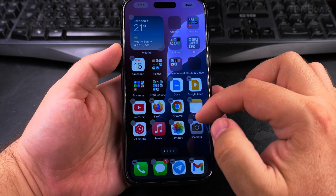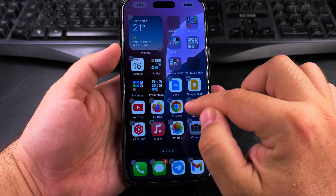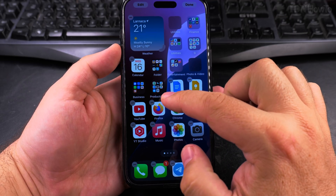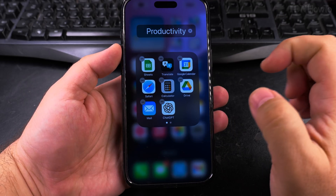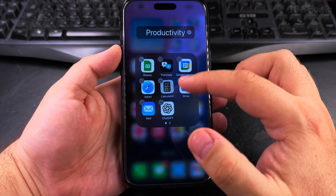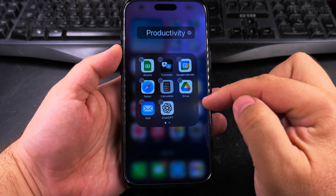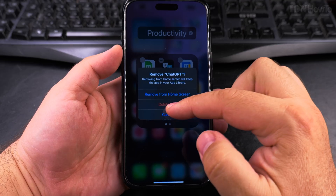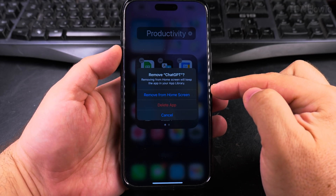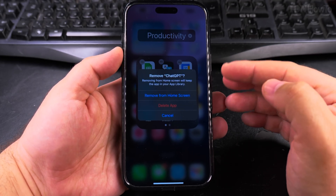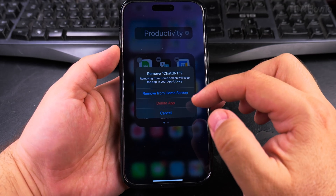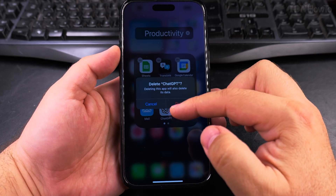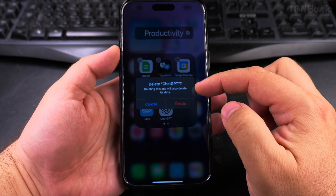If the app is on the home screen directly, you can press the minus button there to remove it. If the app is in a folder, you can go to the folder directly. For example, here I have the ChatGPT app — I can press the minus and it asks if I want to remove it from the home screen, because you can still keep the app but not have it on the home screen, or you can delete the app.